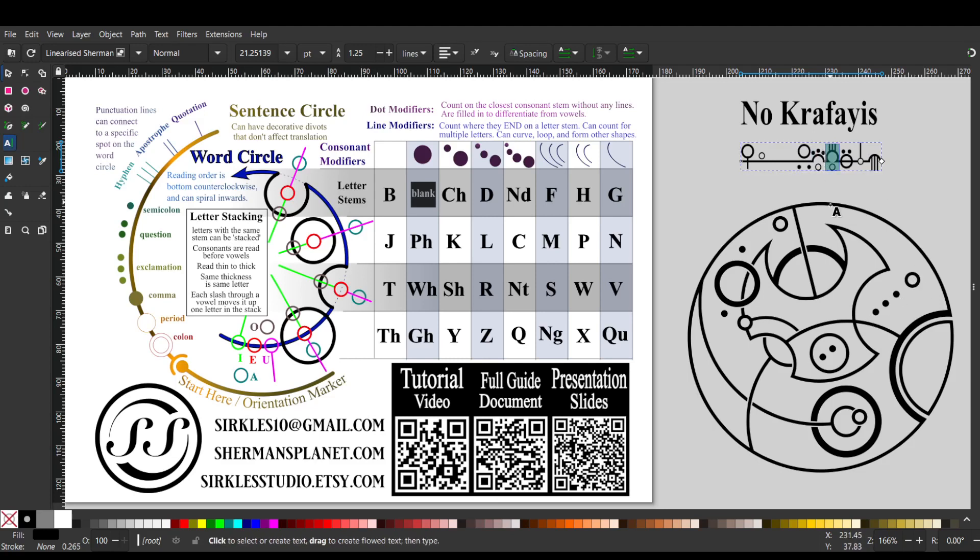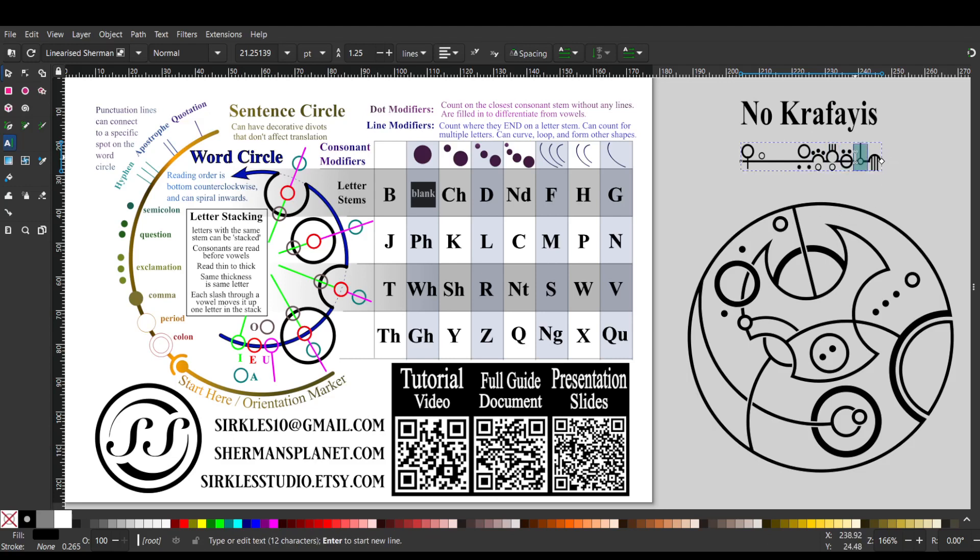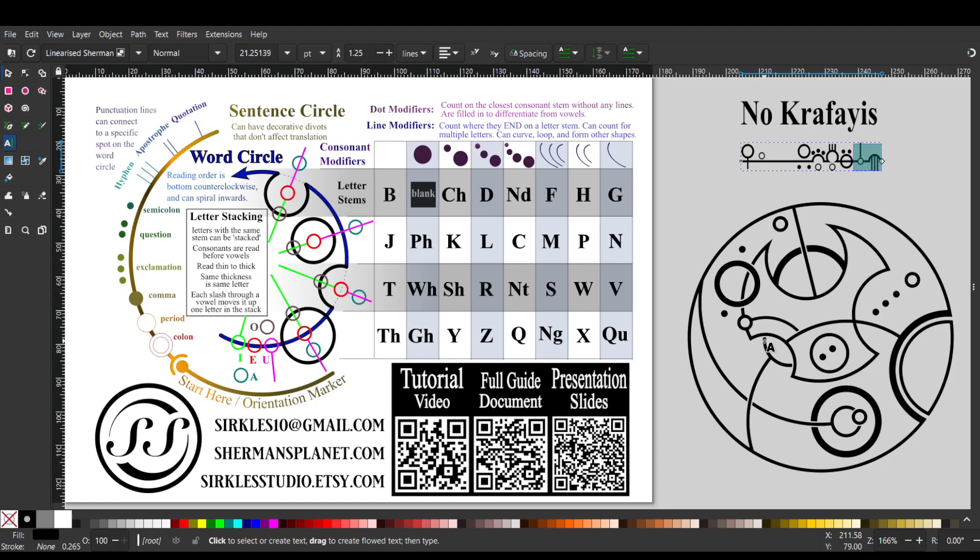Then we have an F with one, two, three lines, an A. Then we have a Y, two dots on the Y, and then an I with one line, and then last but not least, our S with one, two, three lines. And that is that design, I hope you like it. Thanks, bye.